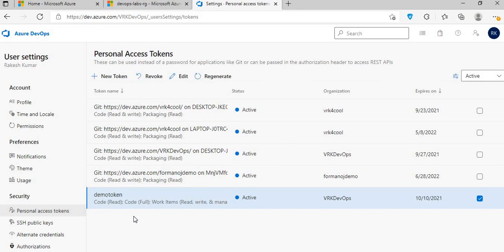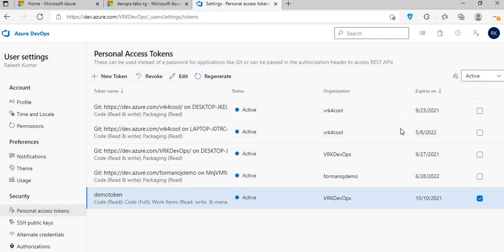That's about PAT. There are different use cases for this. Instead of giving user credentials in code, you can use a Personal Access Token. One use case was in a recent video on this channel — in a function app where we used the PAT to automate a build pipeline trigger, so the function app could automatically trigger the build pipeline. I created a PAT for ADO and used it in the function app code. I'll put the link in the description — do check it out. Thanks for listening, take care, bye.